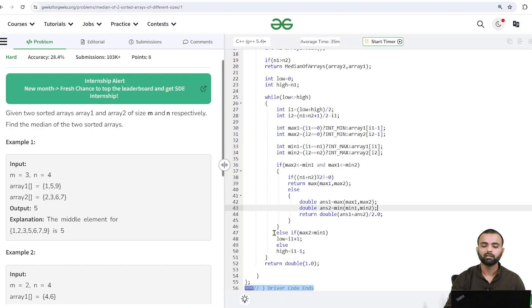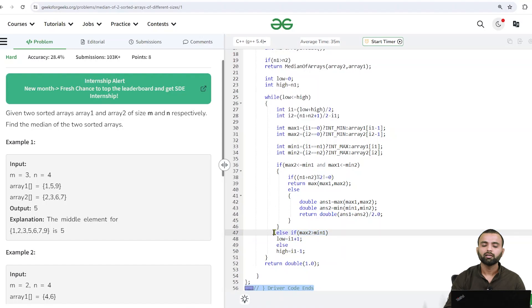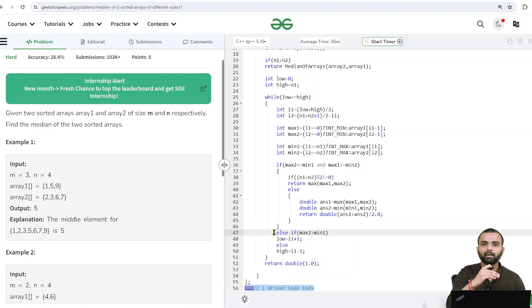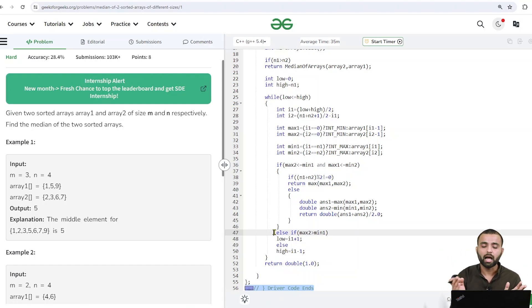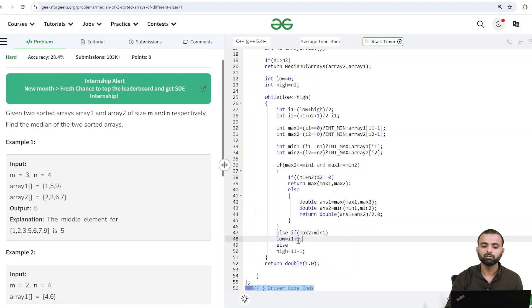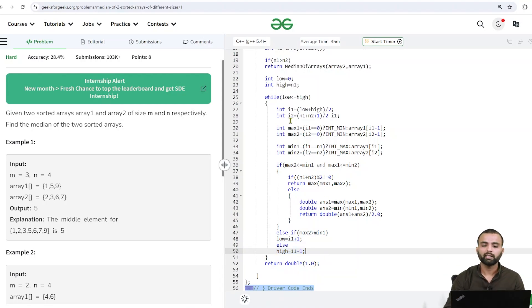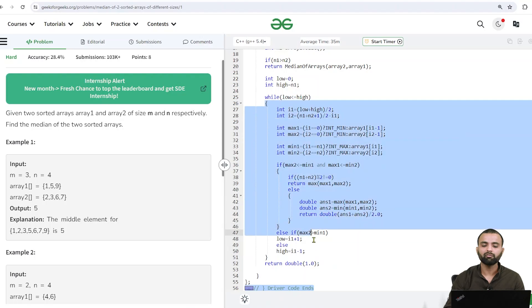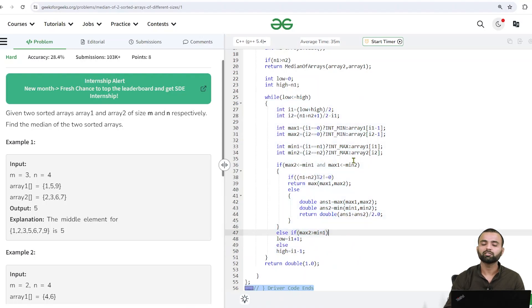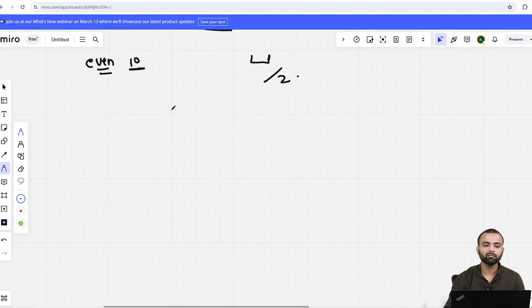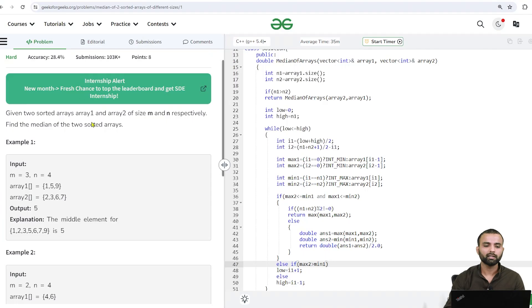Otherwise, if it's not sorted correctly — for example, if a smaller element lies on the right side but we want it on the left — we have to shift i1 by adjusting low to i1 + 1. Or if the other condition fails, we shift high to the left. This is how we find the median. Let me draw a diagram so you can understand this better.